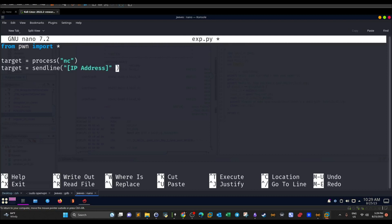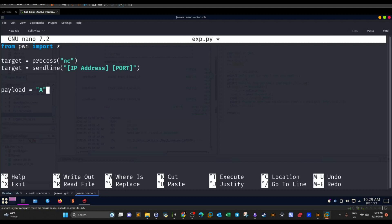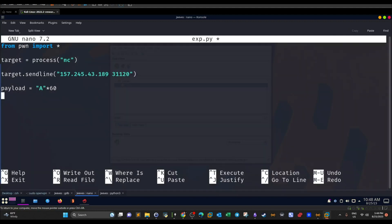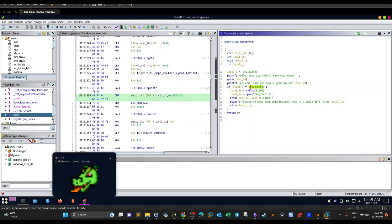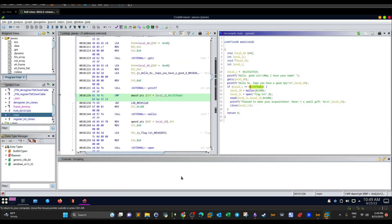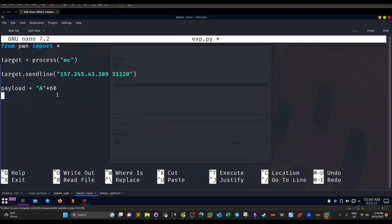We have the IP address and port defined. Now the payload: the payload equals 60 A's — that's the 60-byte distance we need to fill. Then we need to append the required value for local_c. This is a hexadecimal value, so we need to convert it into an appropriate encoding to concatenate it with our string of bytes.